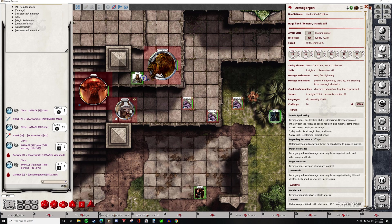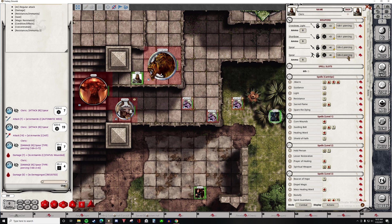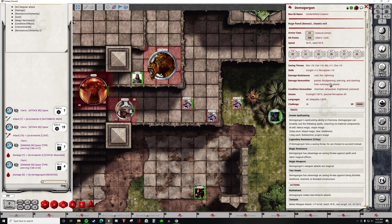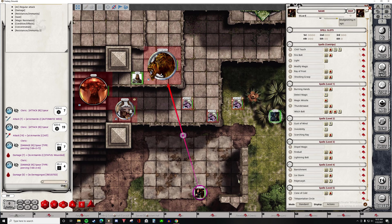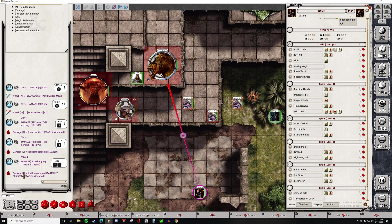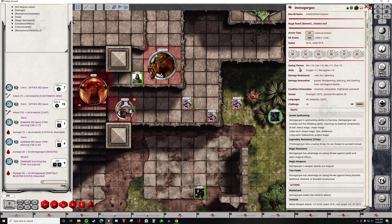So Fantasy Grounds is going to keep track of what type of damage you're doing and apply it to the resistances and immunities of the enemies. Now we'll open up the Wizard and cast Scorching Ray. We rolled a total of 9 damage, but only 4 damage was applied to Demogorgon because it was partially resisted. Looking back, here is where it says that he has a resistance to fire, so that's why it only did half damage.